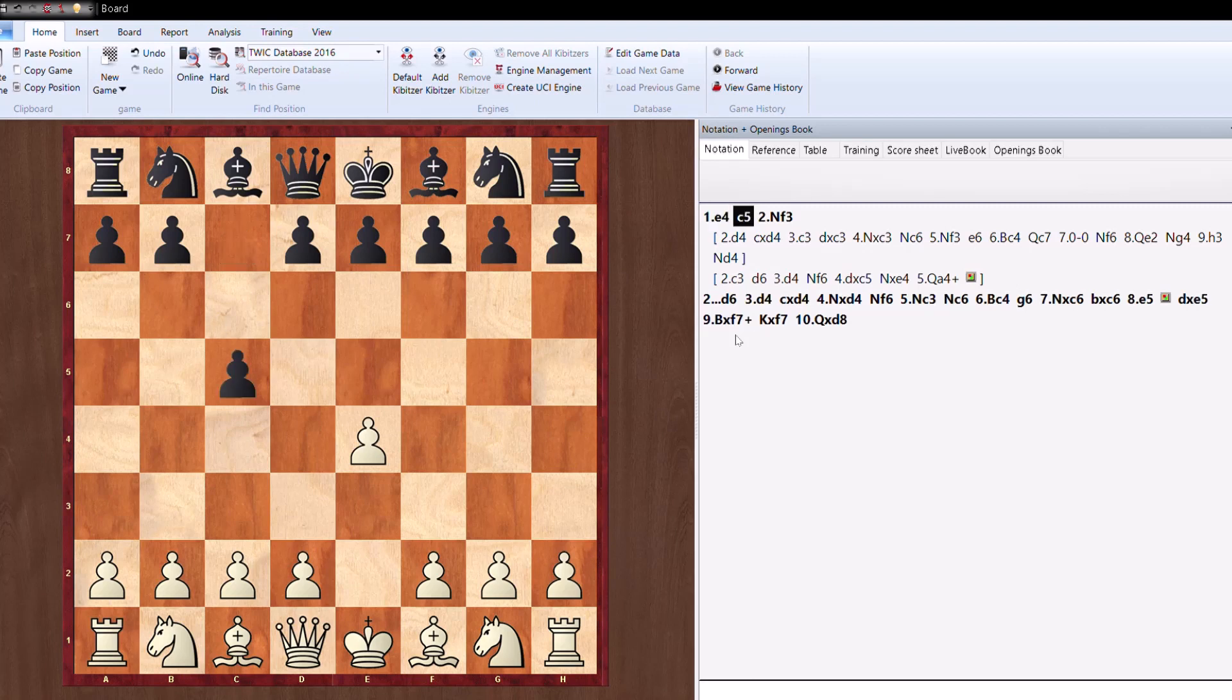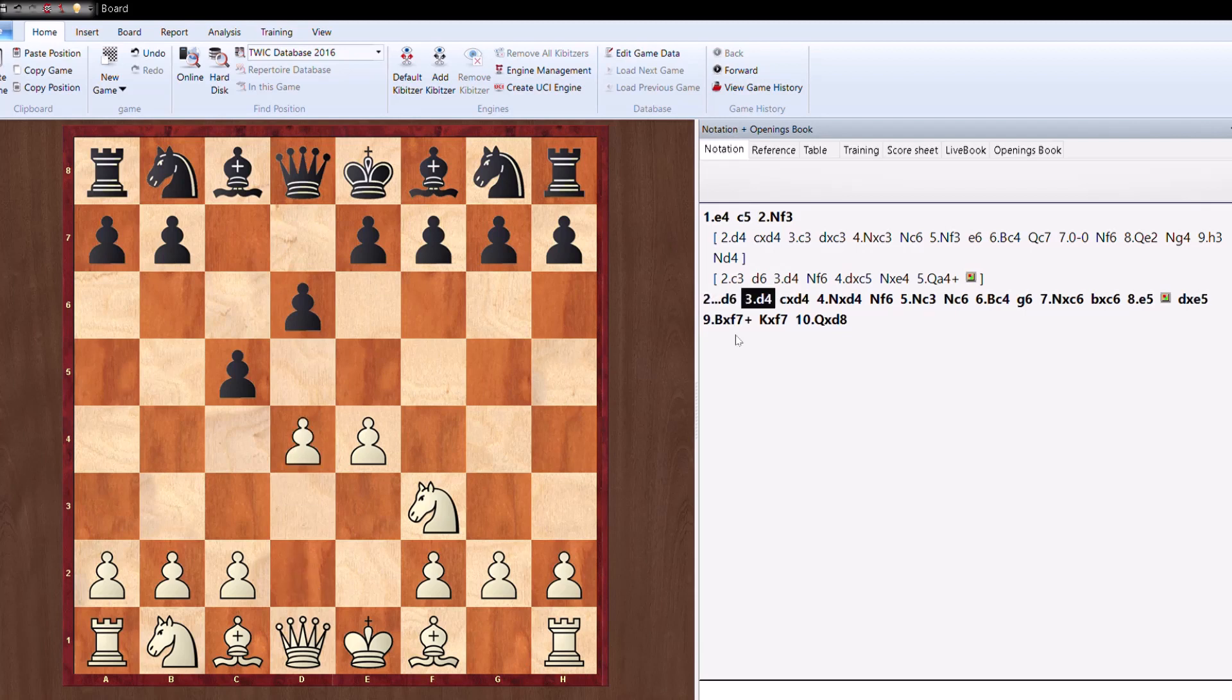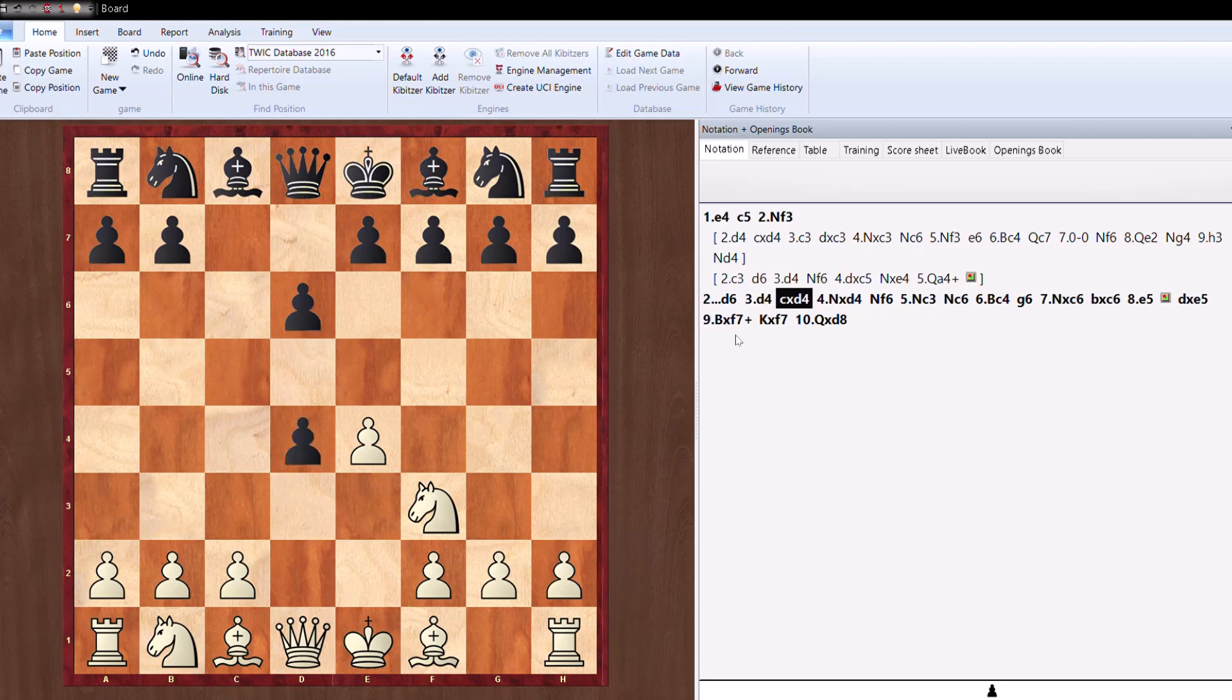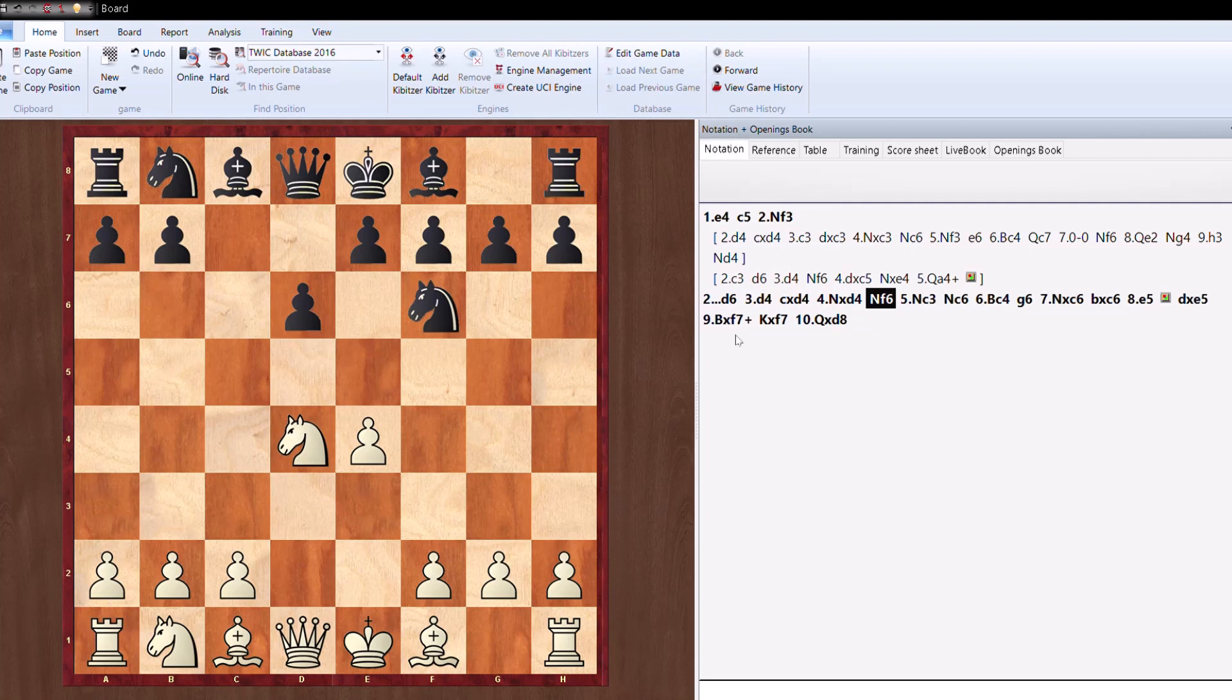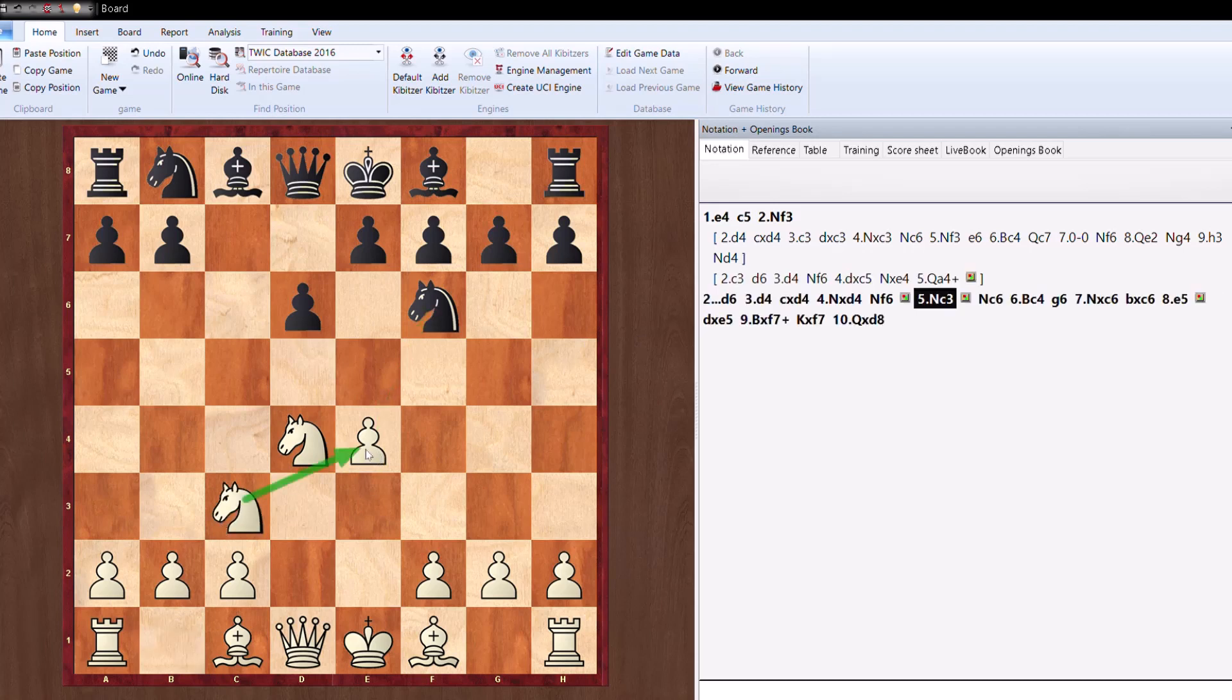e4 c5, so this is the Sicilian. Knight f3 d6, this is the classical line as it is played at the top level as well. d4 attacking in the center, c takes d4, Knight takes d4, standard line. Knight f6, Knight c3.